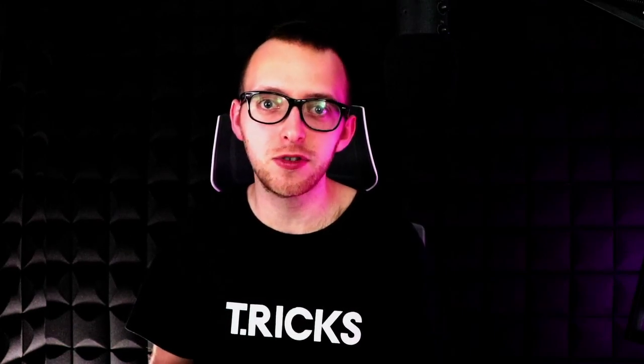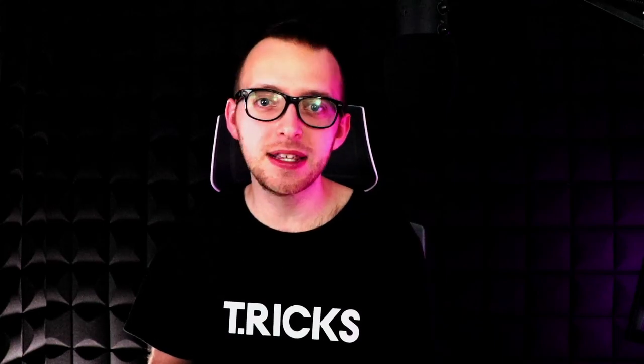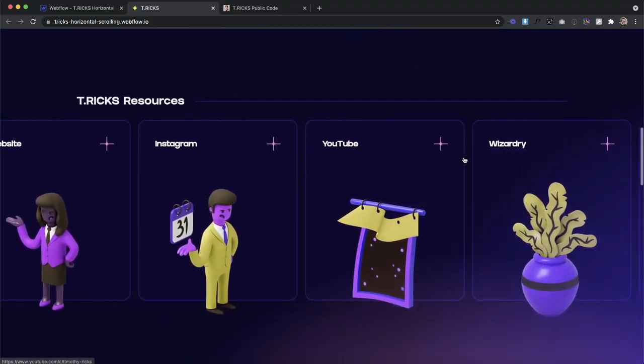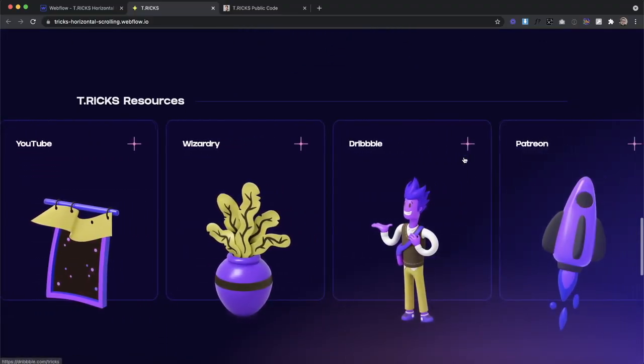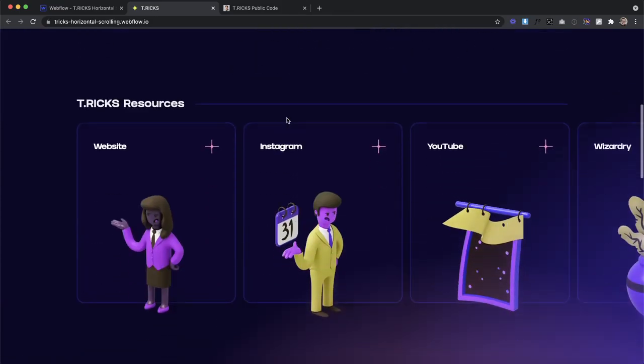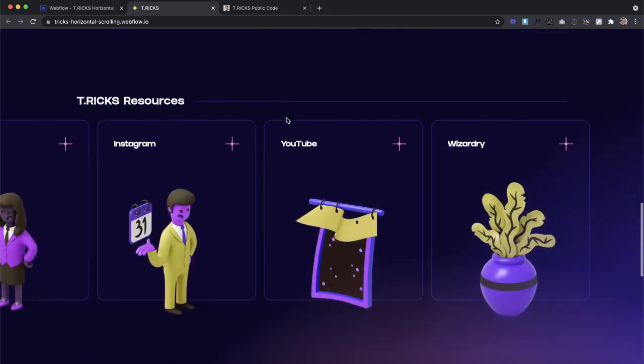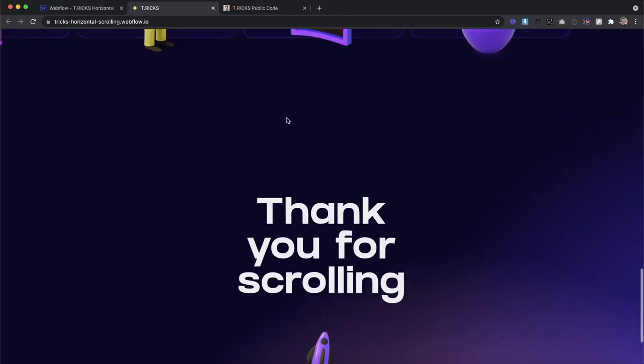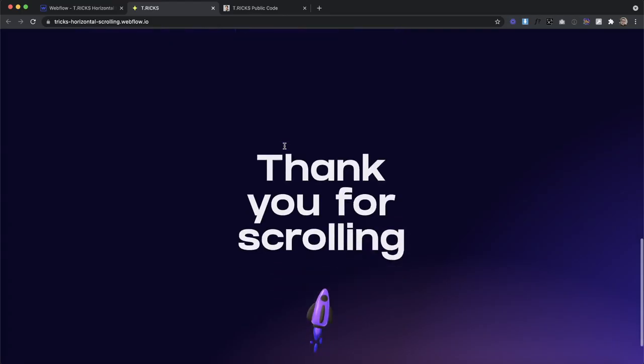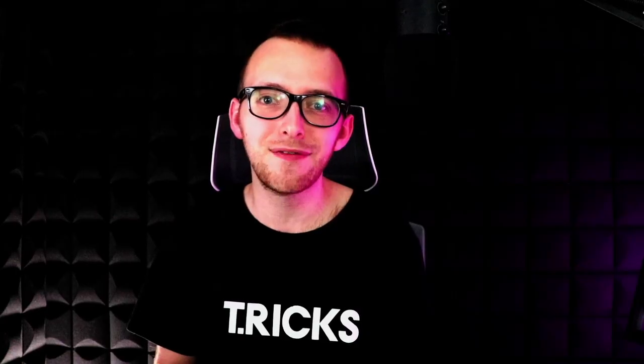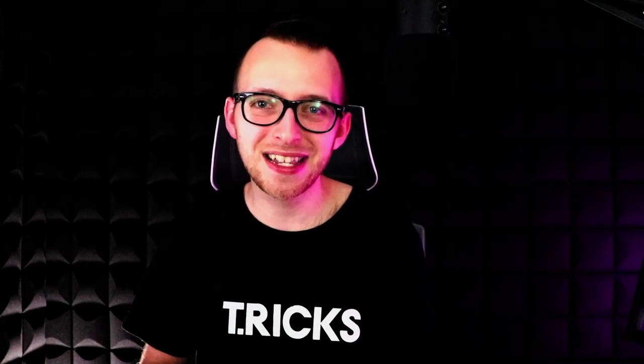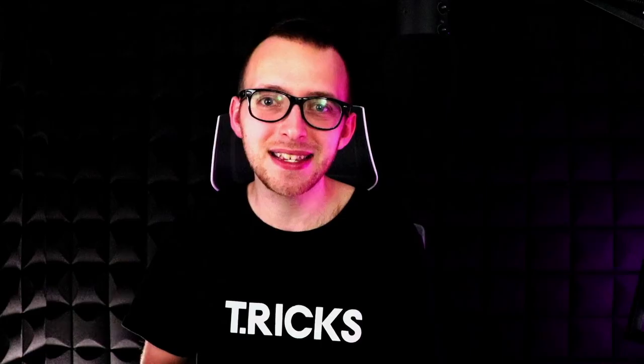In today's video, I'm going to show you how to create a perfect horizontal scrolling section, link it up to a CMS, so that no matter how many items are in the list, it's always going to calculate the correct distance to move those items across every single breakpoint with us only having to use one Webflow interaction. So let's go ahead and build this.